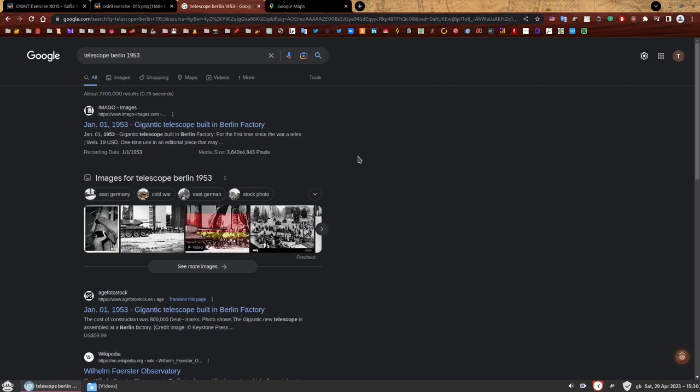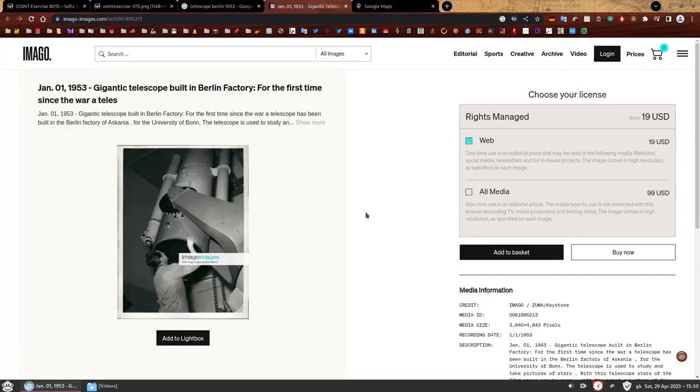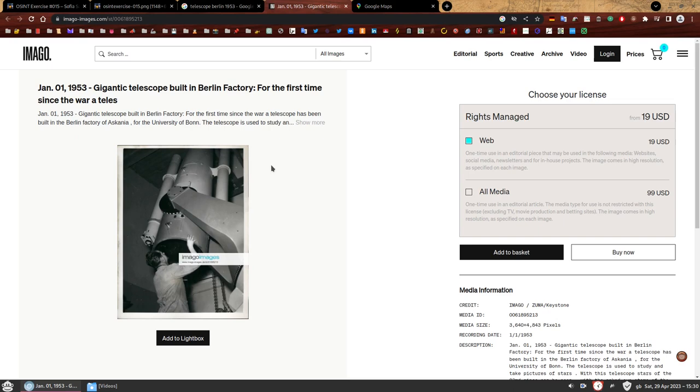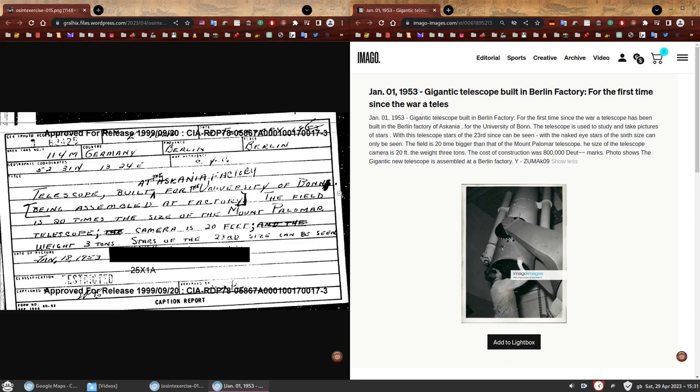We can see that the first result is from an images website, probably stock images. We have a telescope that matches our description. This was extremely easy. It was a bit too easy. If I'm being honest here, I thought it was a bit suspicious, but we're going to compare the description of this photo with the description from our caption report. Let's put them side by side.